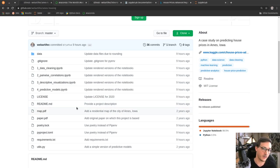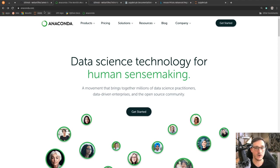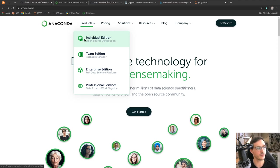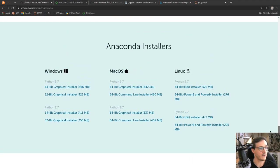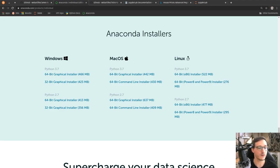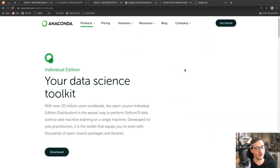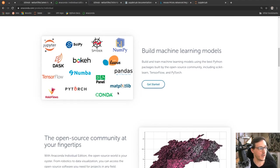First, you need a working installation of Python — I'm using Python 3.7. The easiest way for a beginner is to go to anaconda.com. Anaconda is a company that offers commercial products around Python but also has an open-source individual edition. You can scroll down, download it, and it has installers for Windows, macOS, and Linux, so it should work on whatever system you have.